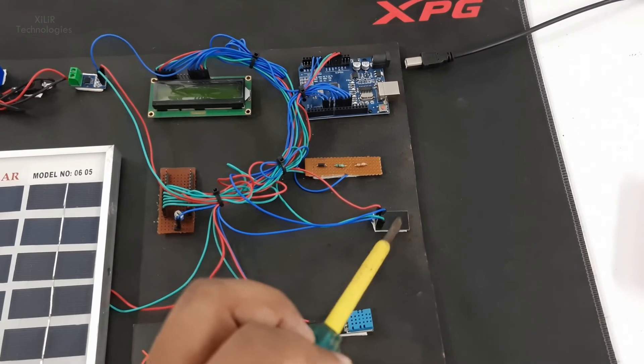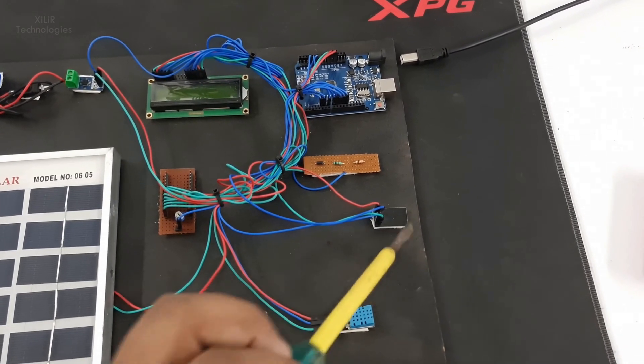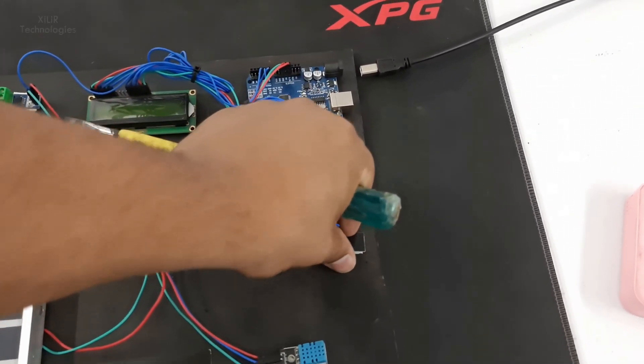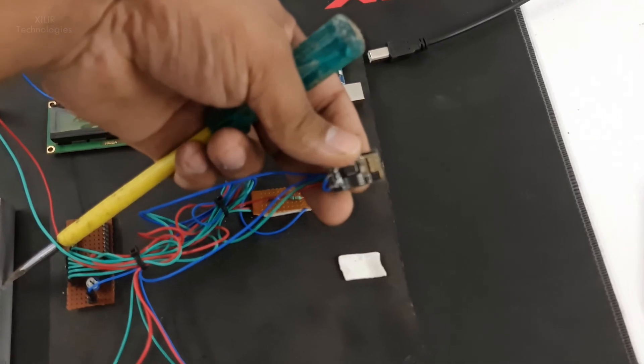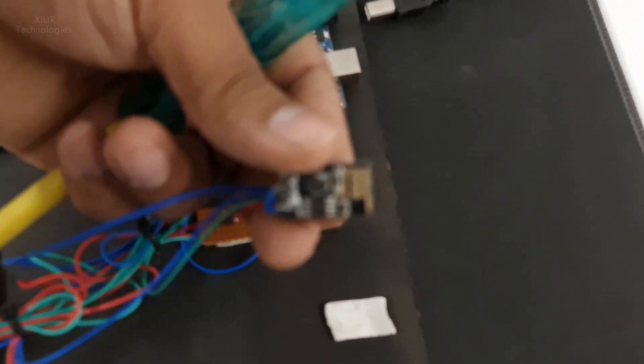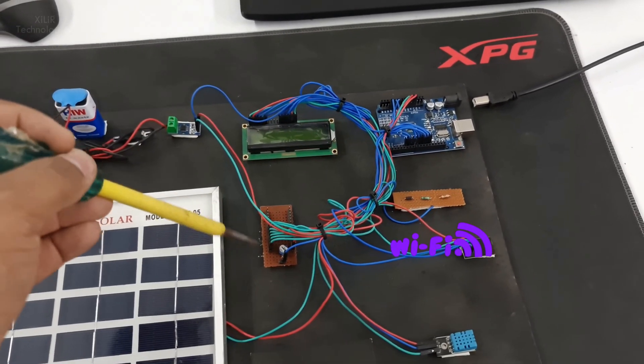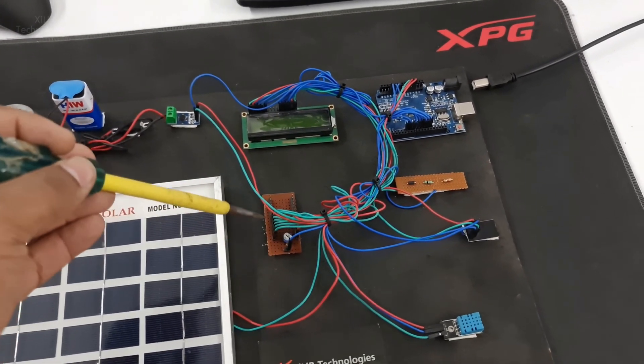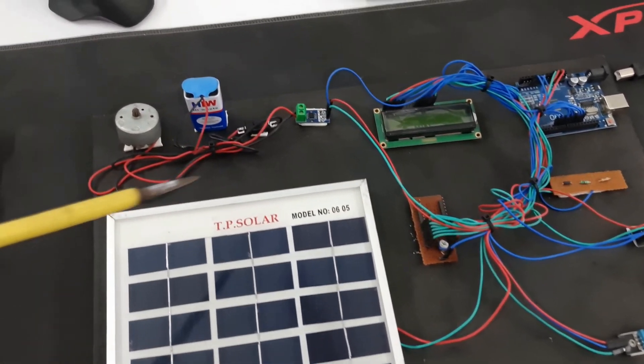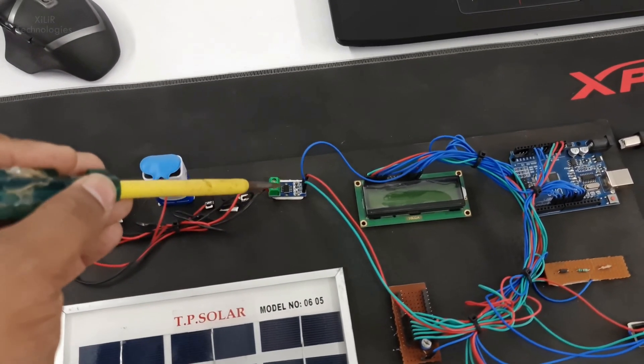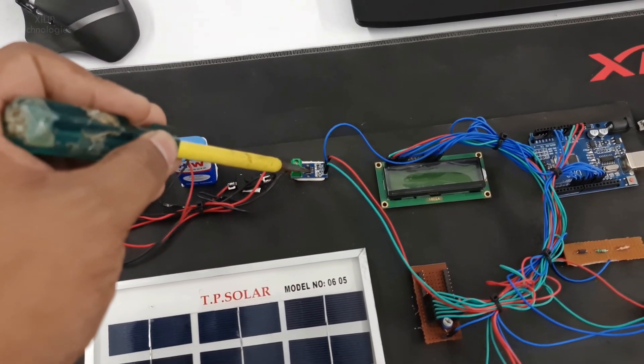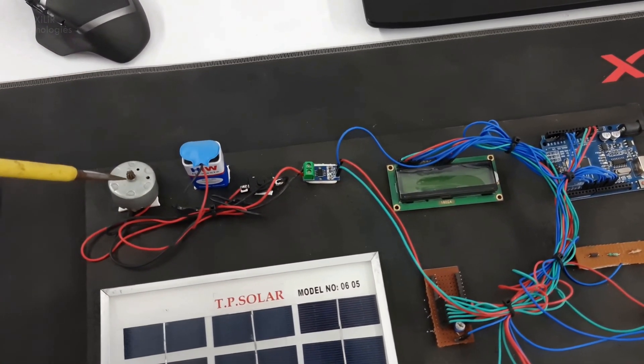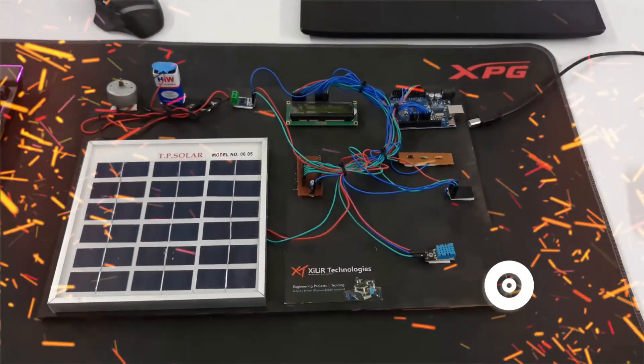We are using ESP8266, which is a Wi-Fi module. This one is our power hub module to give power supply to different modules as required, and this one is our current sensor to measure the current required by this DC motor.